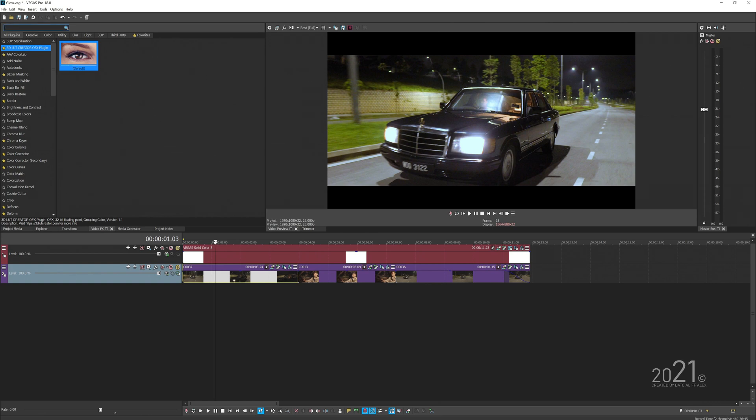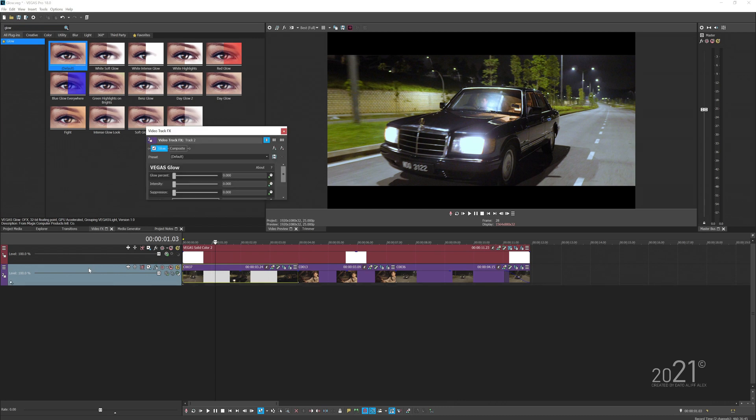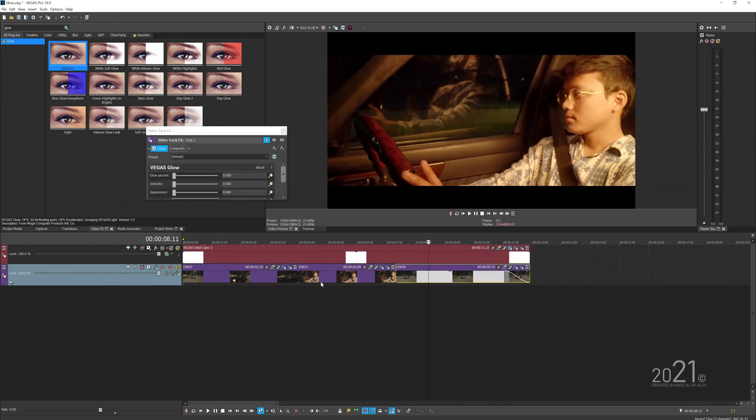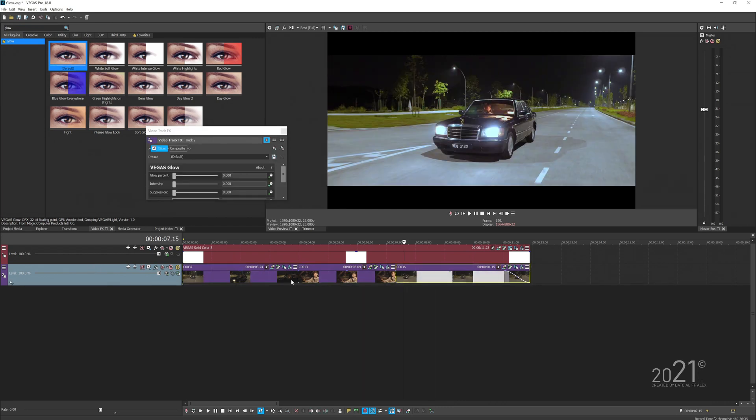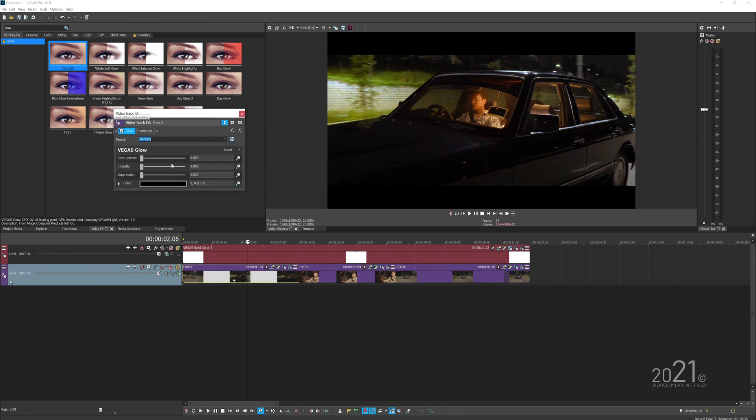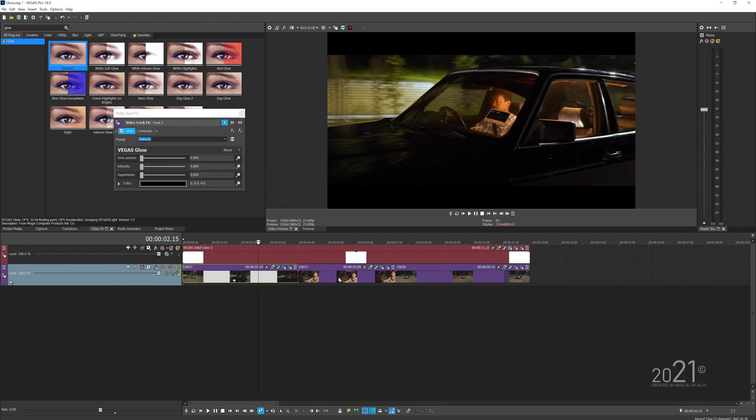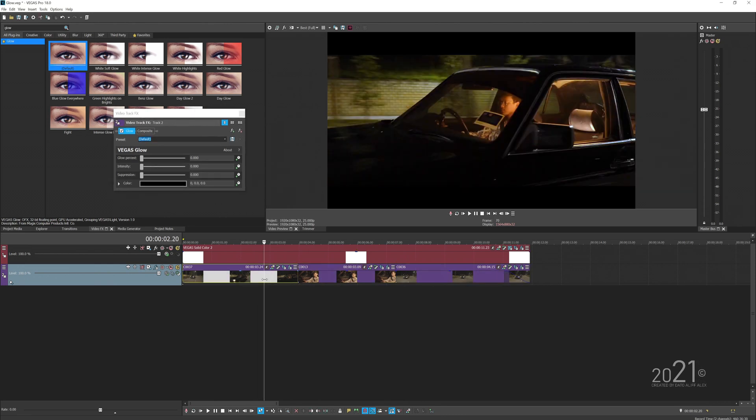Since I want to apply the glow to all of these three videos, I'm just gonna bring it to the track so it will affect everything whatever sits in this particular track. You can apply the glow directly on each video for its own fine-tune adjustment if you want to.